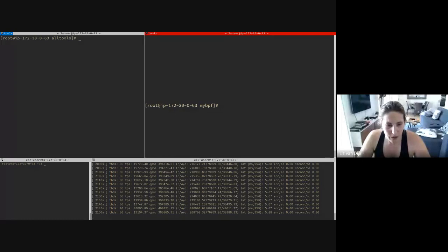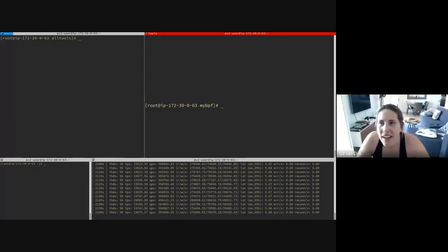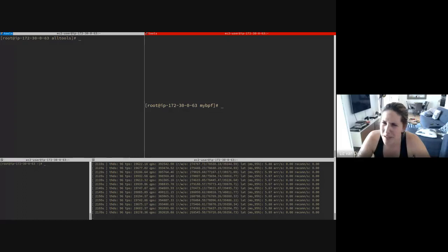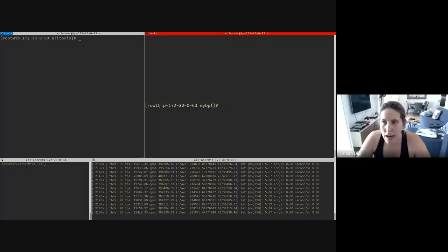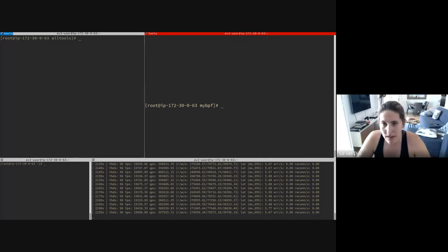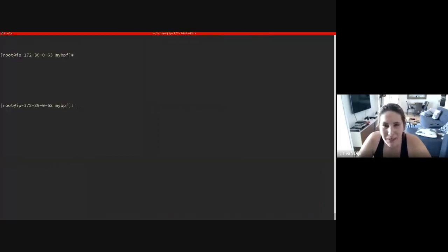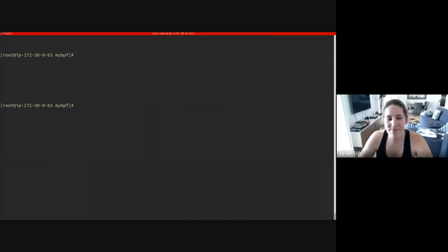Welcome to dbama. Today we'll be hosting Marcus Alve, who works at Vercona. He's going to be covering BCC, which is the BPF Compiler Collection. Questions are very welcome — feel free to post them in the chat channel or speak up directly. With that, Marcus, feel free to take it away.